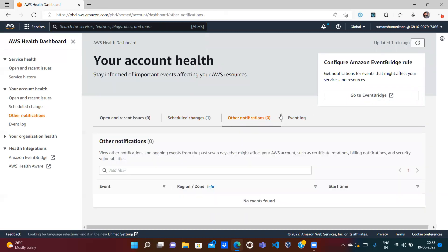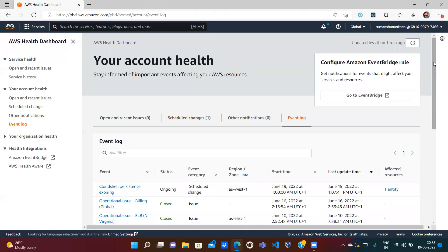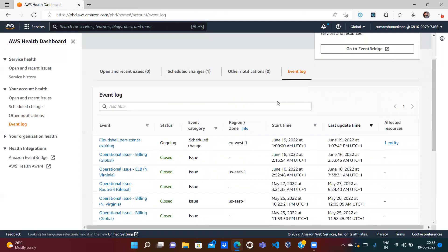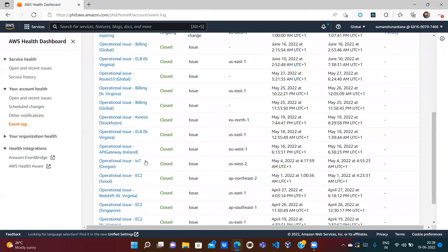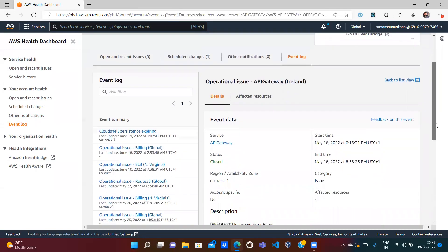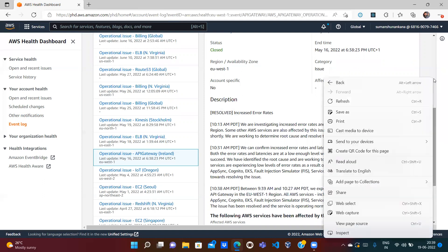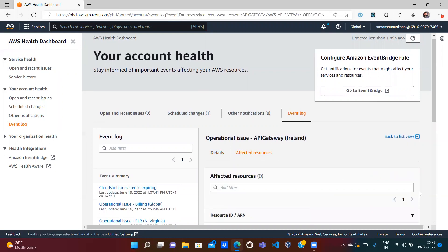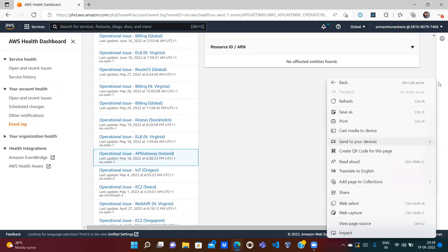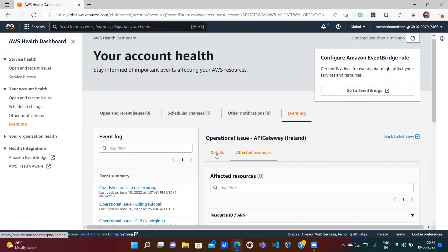There are currently zero other notifications. In the Event Log you can see all previous issues from the AWS side that may have impacted your account. For example, there is an ongoing scheduled issue with a start time of June 19th, though the description mentions June 29th. If you click on an operational issue, such as the API Gateway issue, you can see the details — what the issue was, whether it's been resolved, and the reason, such as an increased error rate. You can also read the description, resolution steps, and view affected resources.